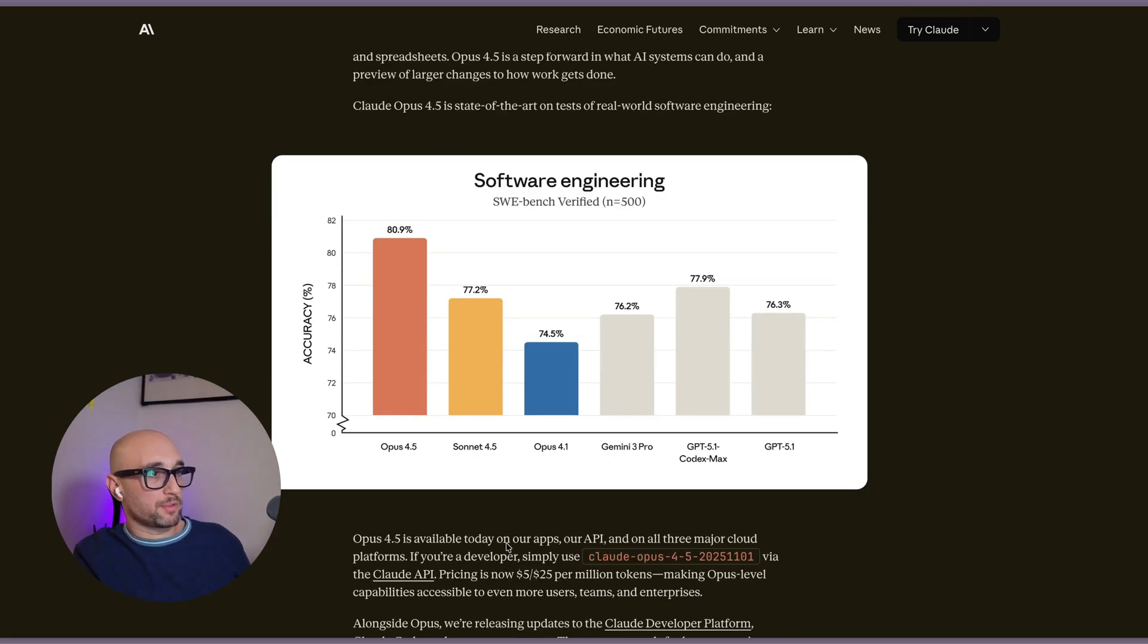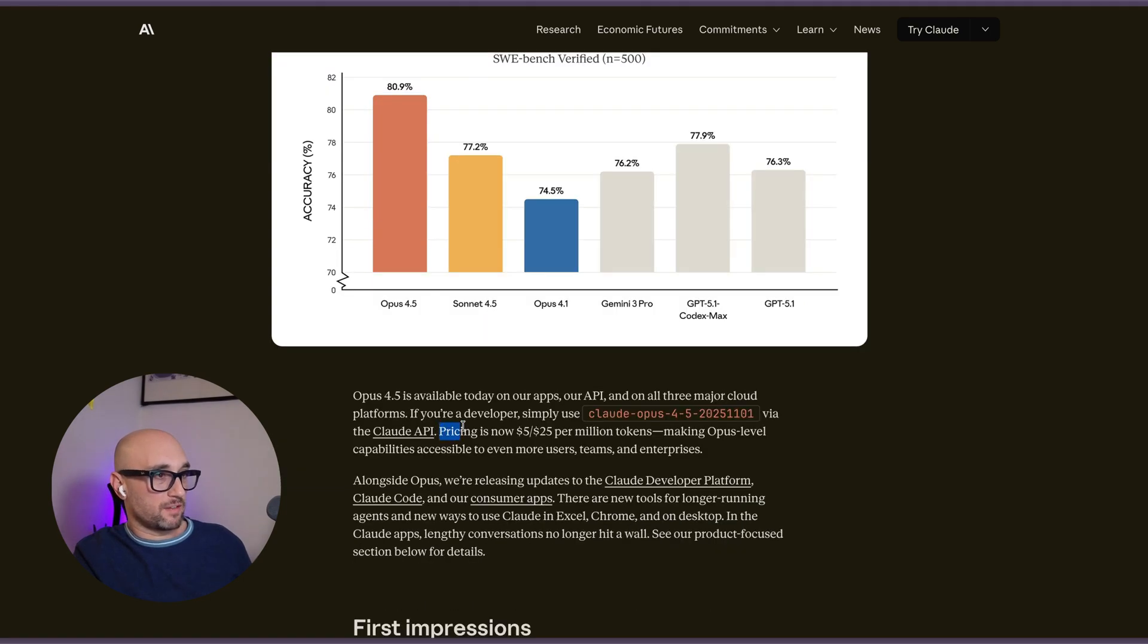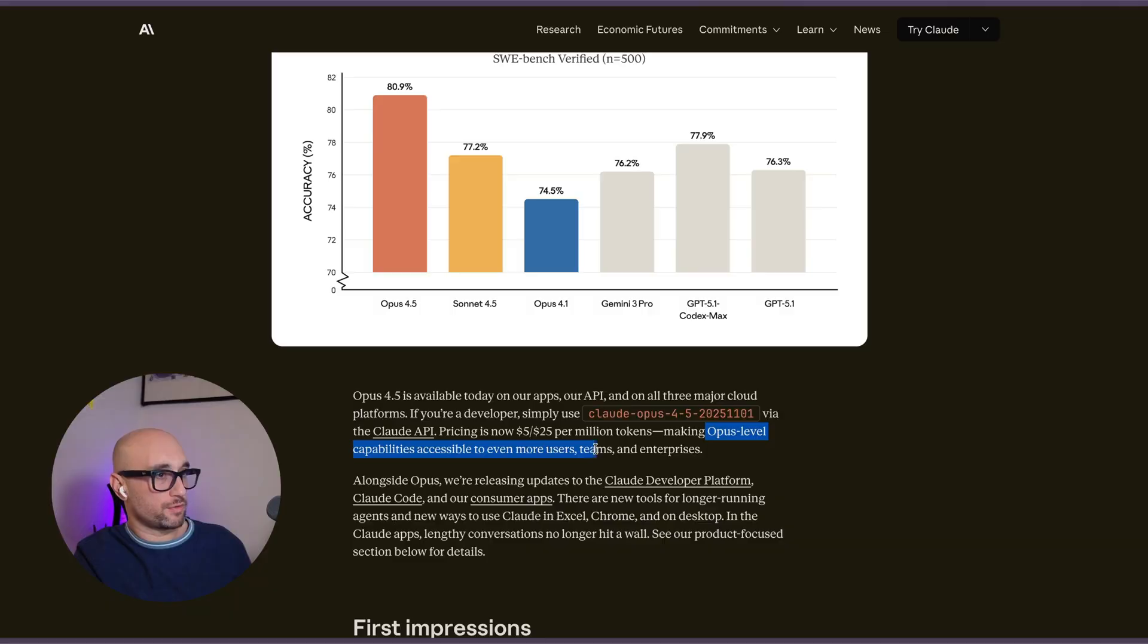Opus 4.5 is available today on our apps, our API, and all major cloud platforms. The pricing looks good. They claim it's making Opus-level capabilities accessible to even more users. Time will tell about that.